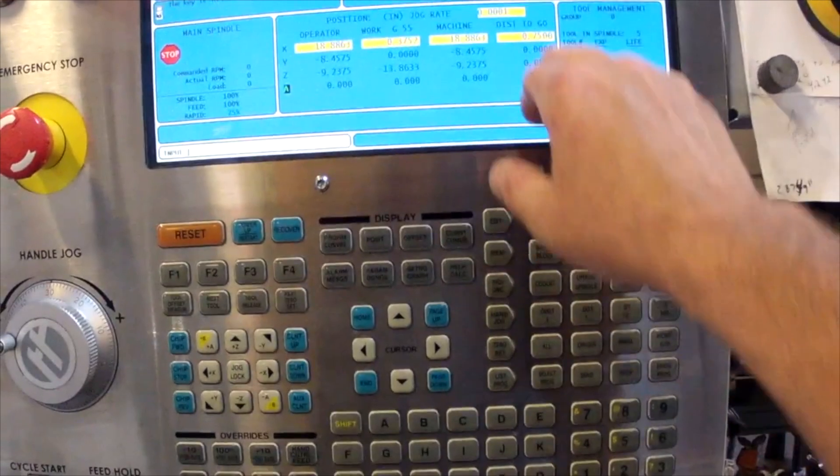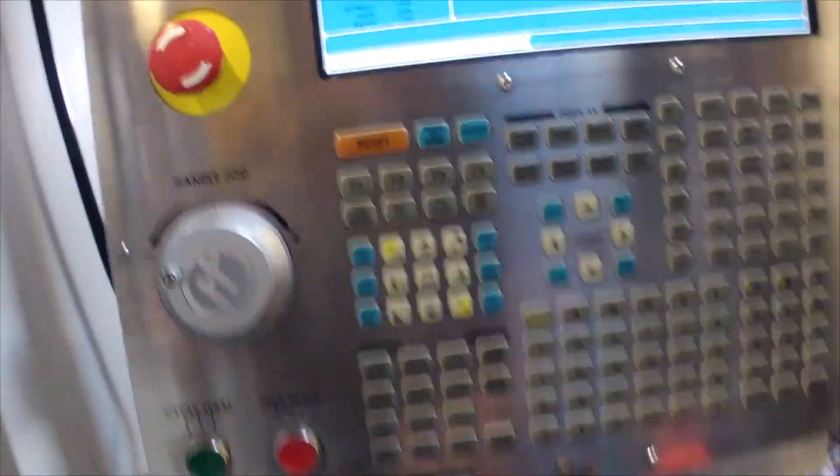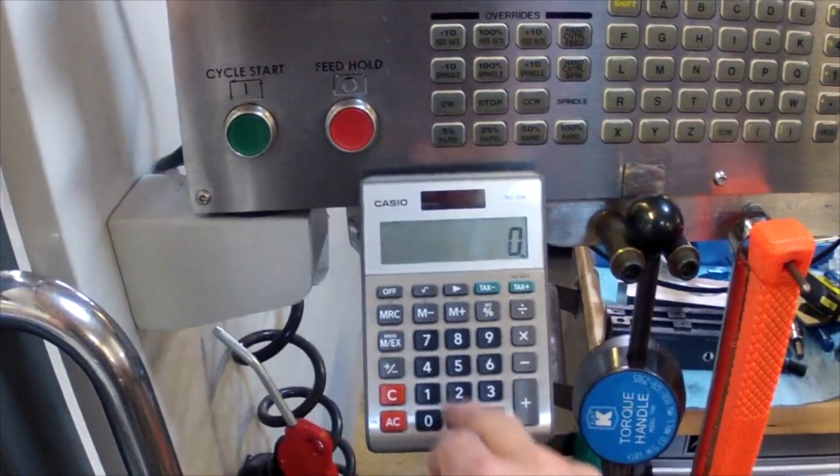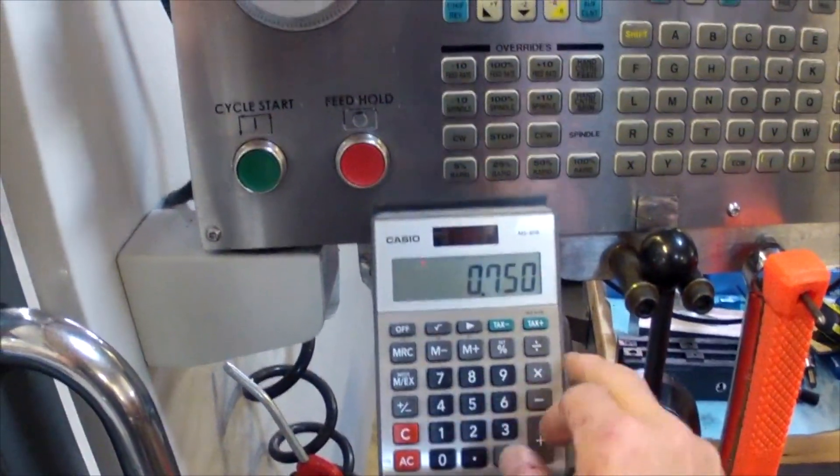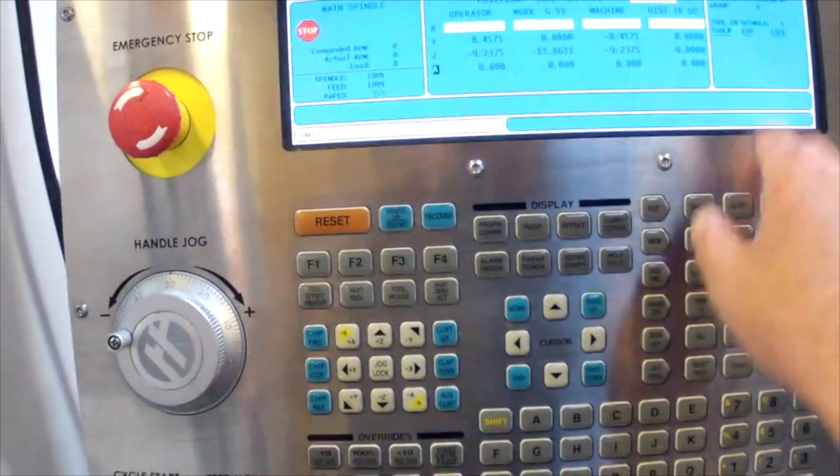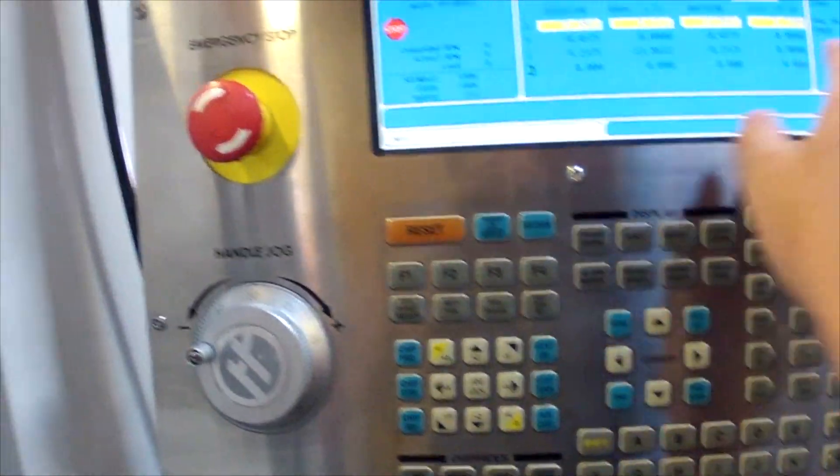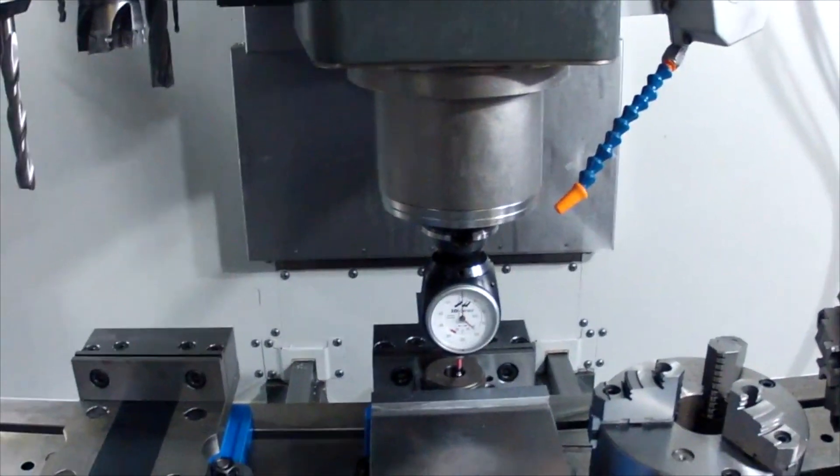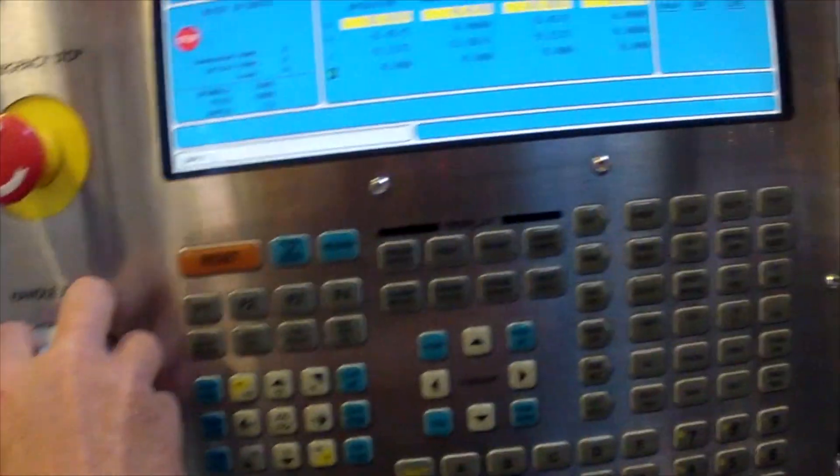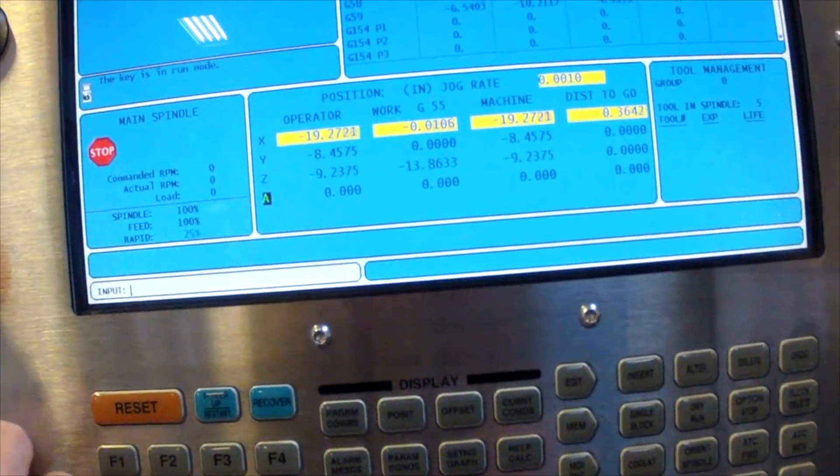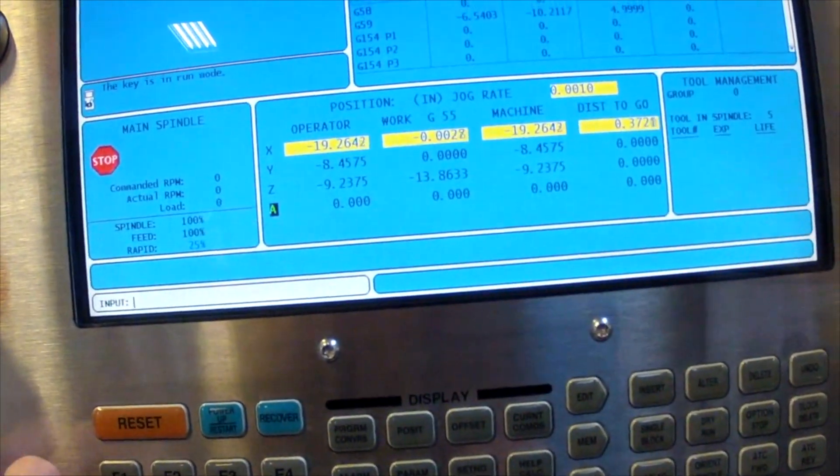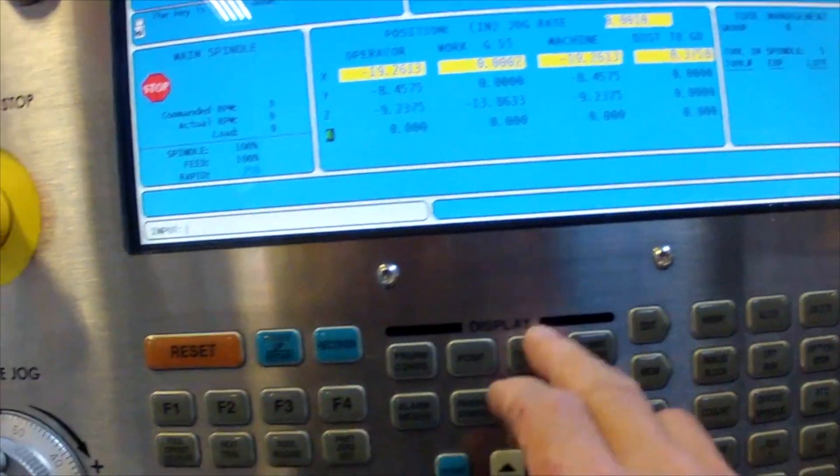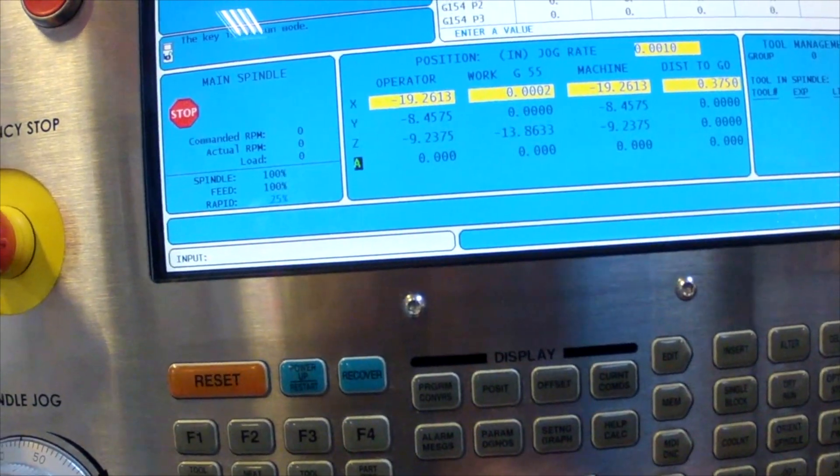On our screen that shows 0.750, so half of that is 0.375. We're going to look for 0.375 on the readout. That is our X center.